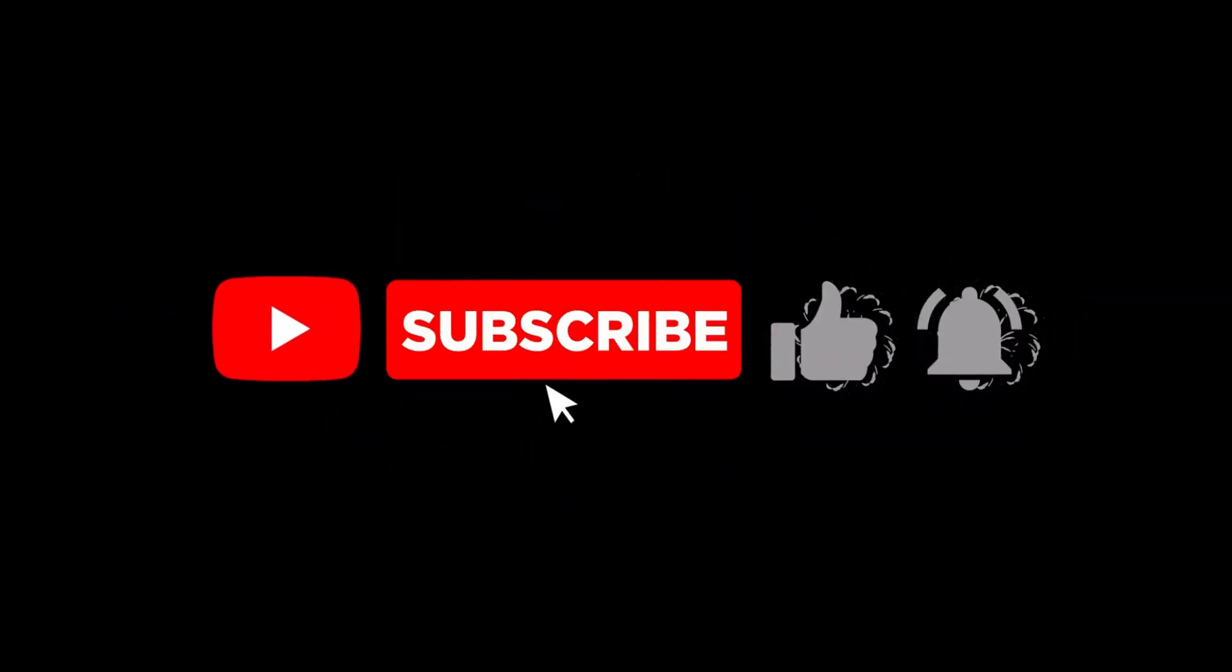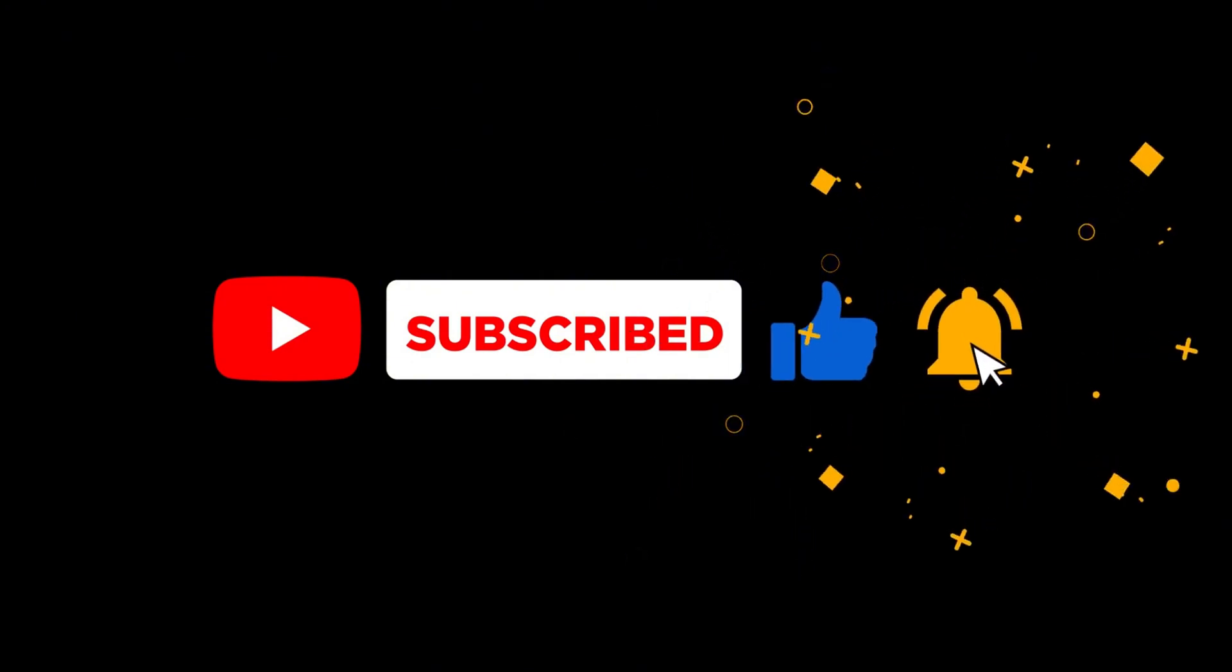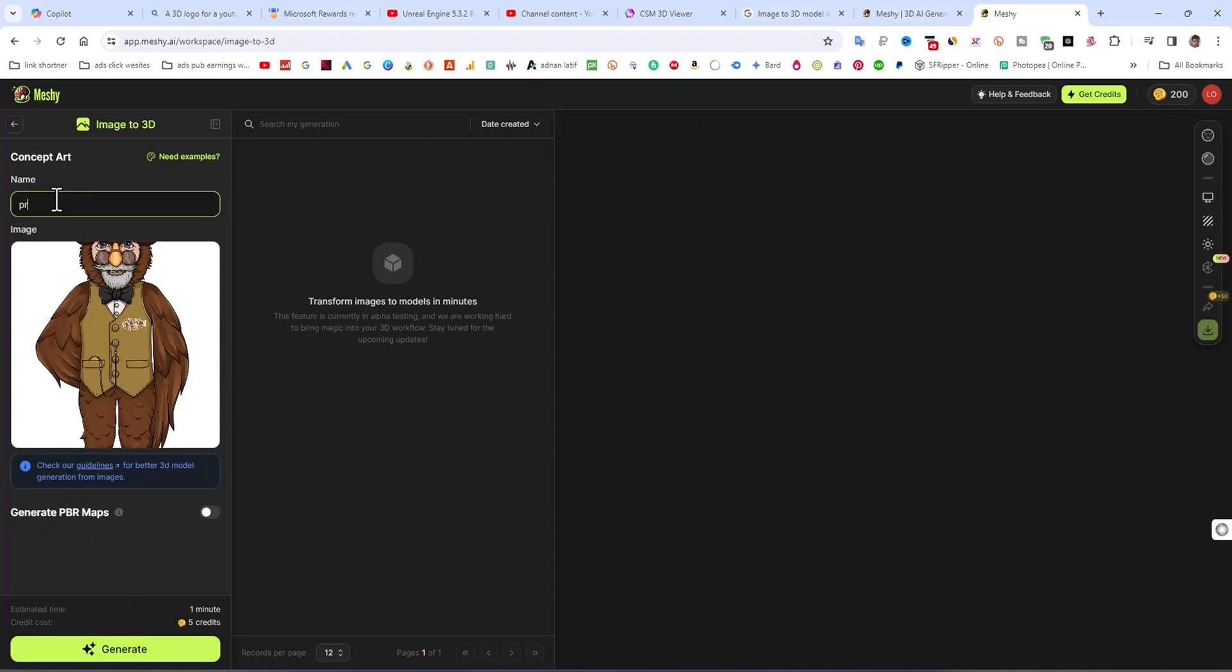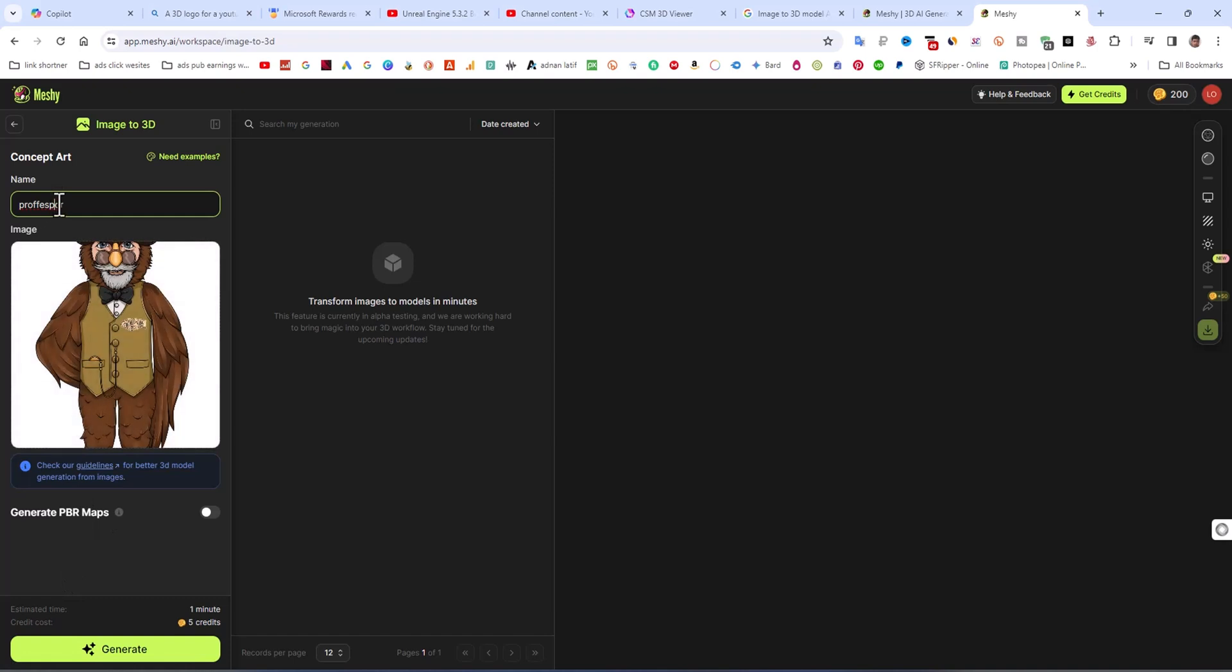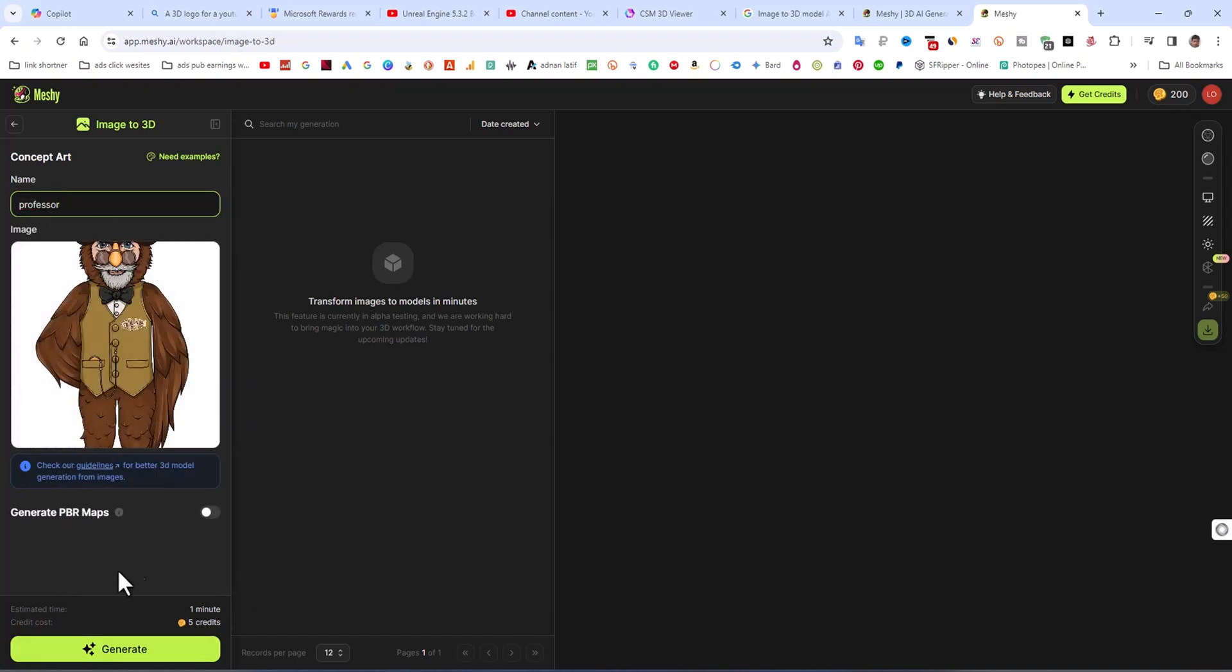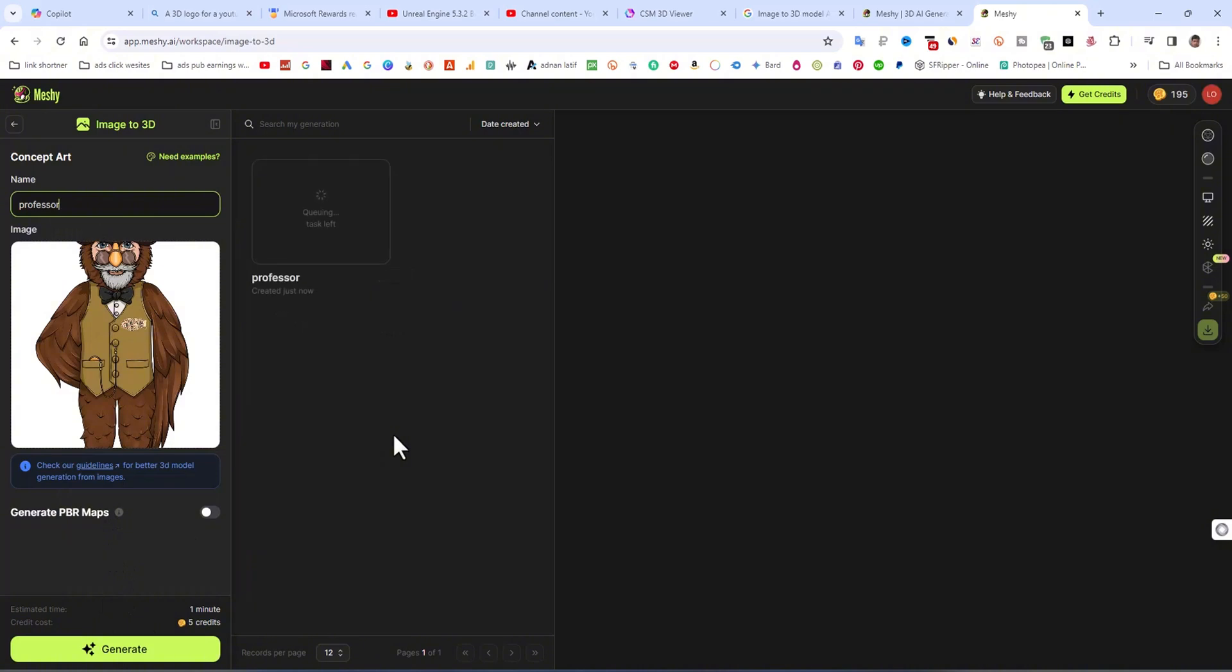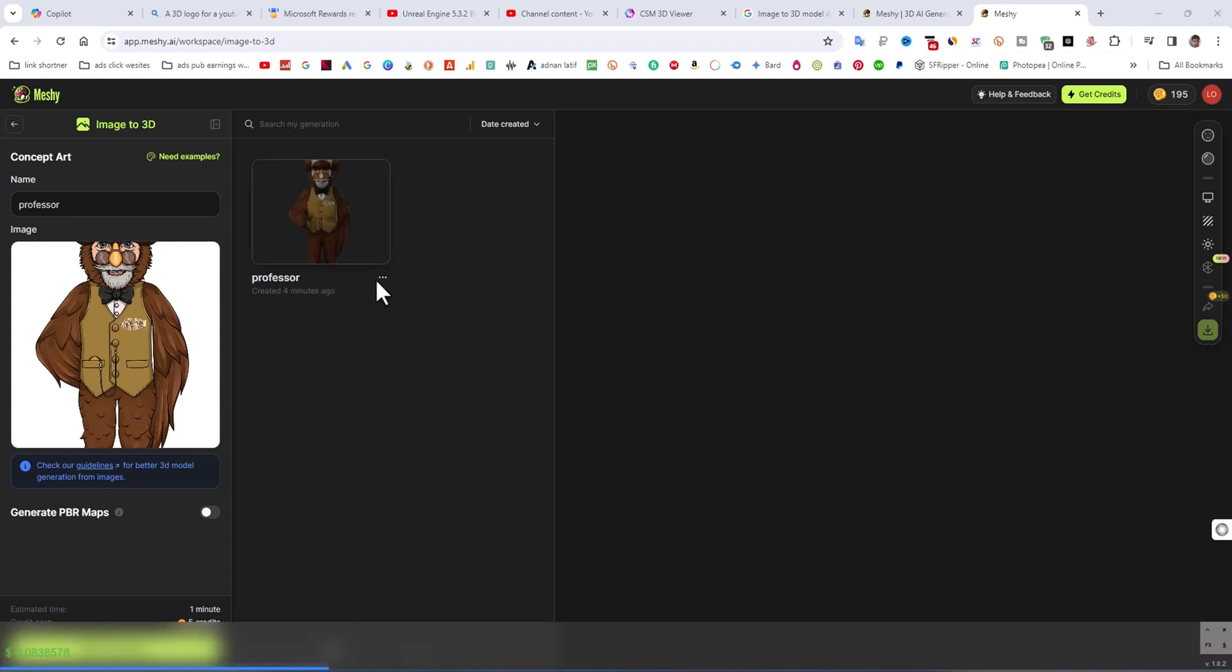I am going to click on generate. Then you need to first type the name of this project. I am going to type the name of this model. After this, I am going to click on generate. It takes time, 1 to 2 minutes to create a 3D model.